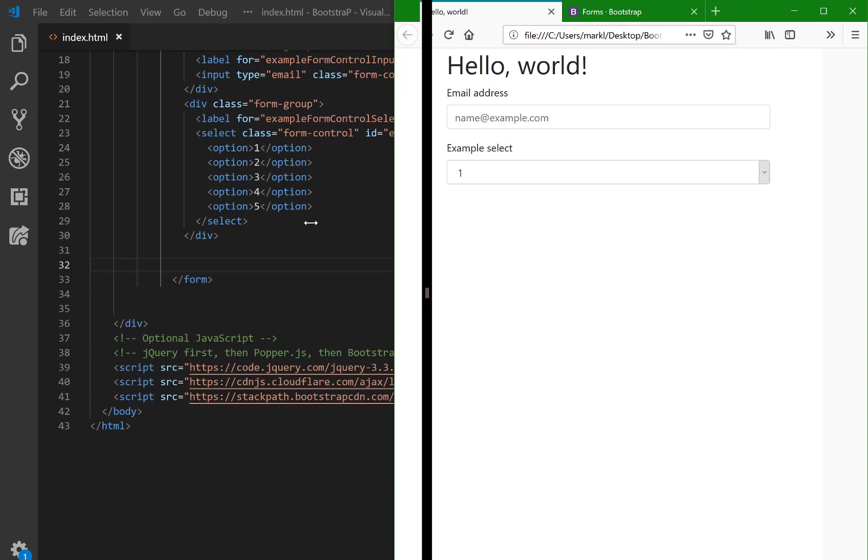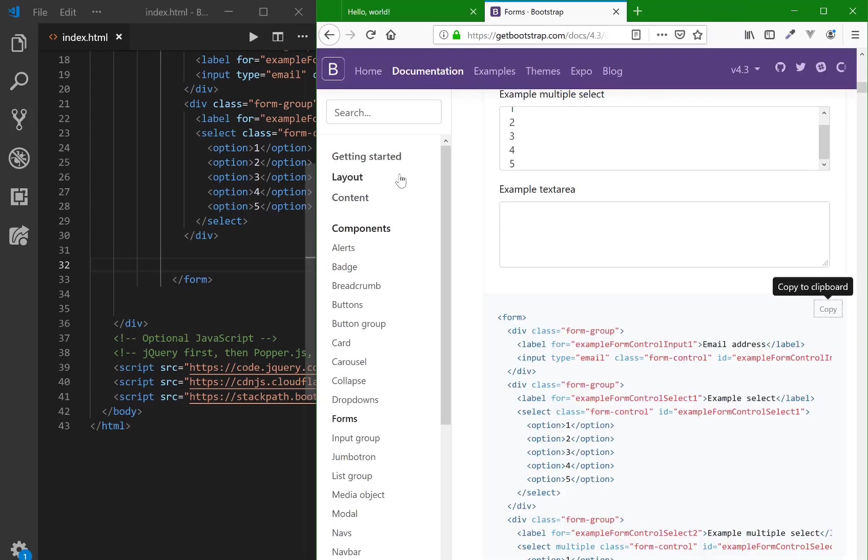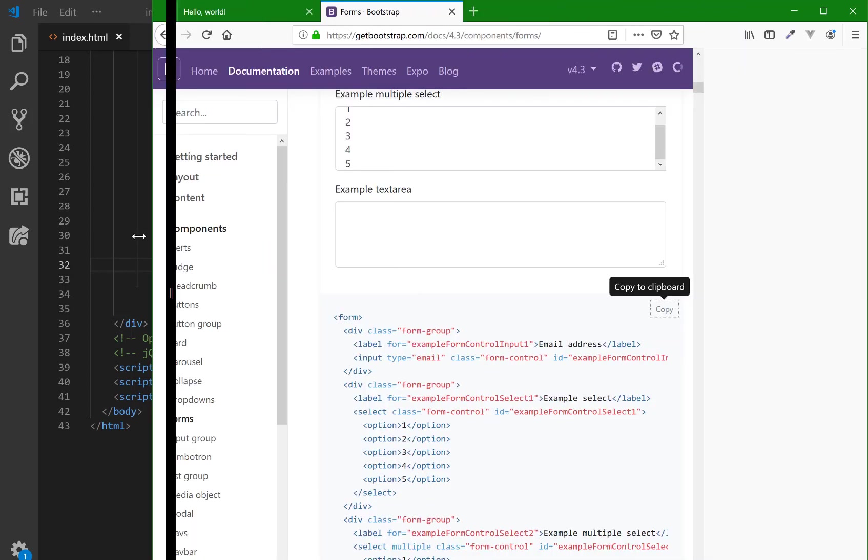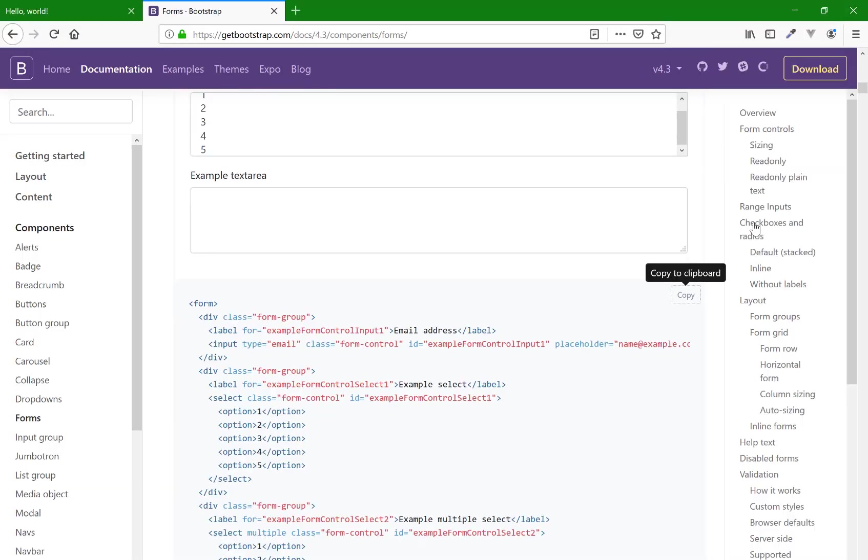I think I'm interested in a check box though. So I'm going to go back to my forms and scroll down. I'm going to make this bigger so I can see my list at the top, the left here. So there's form controls, fantastic range of check boxes and radios. That seems interesting.